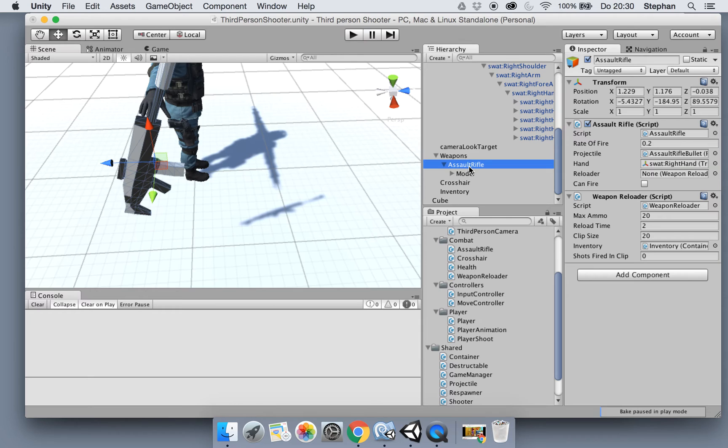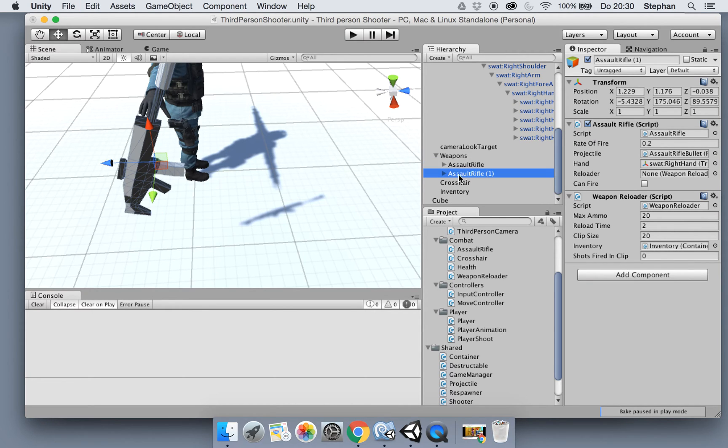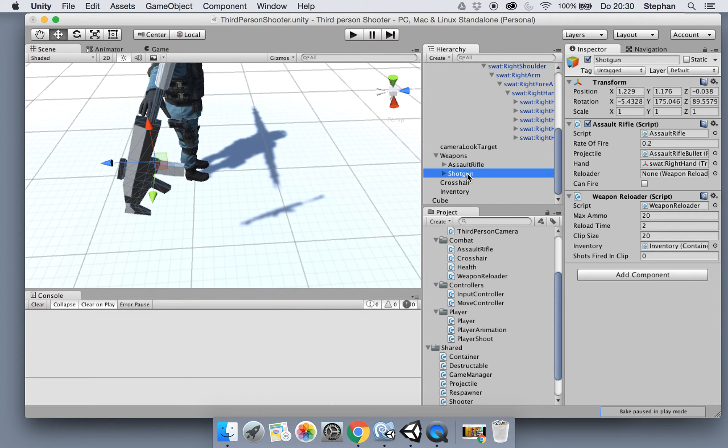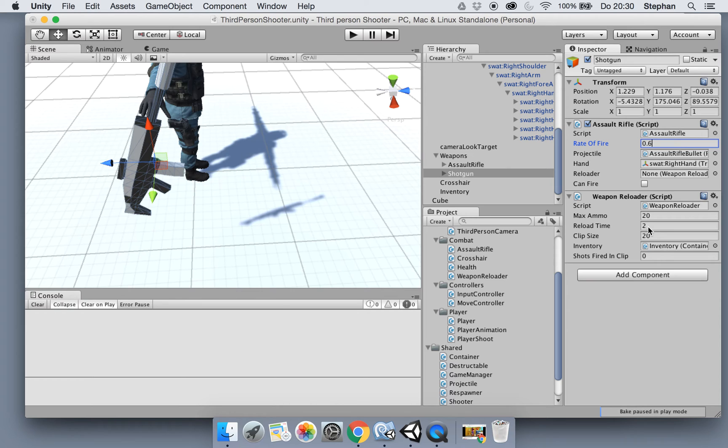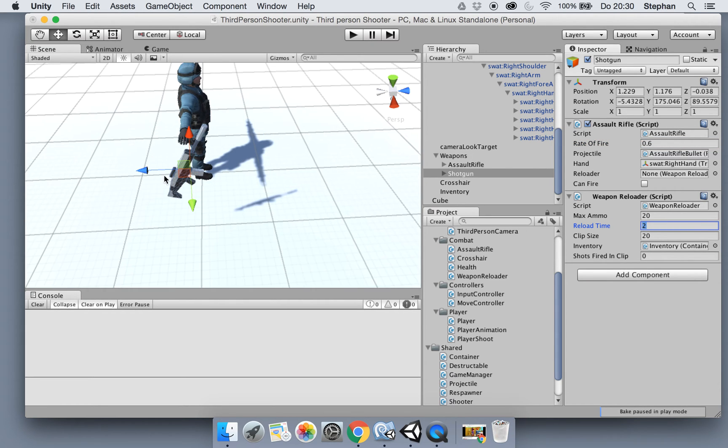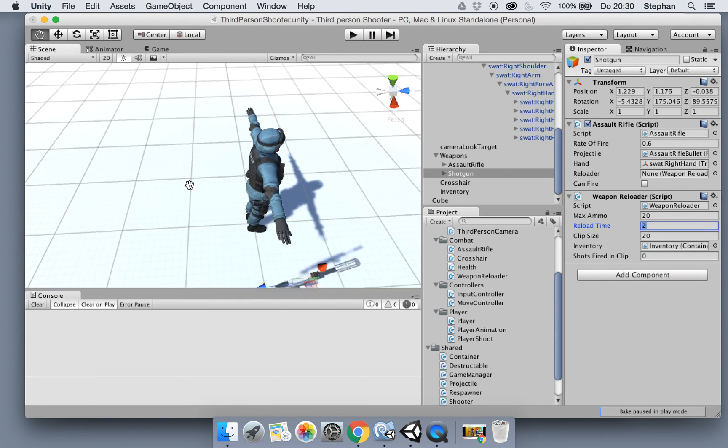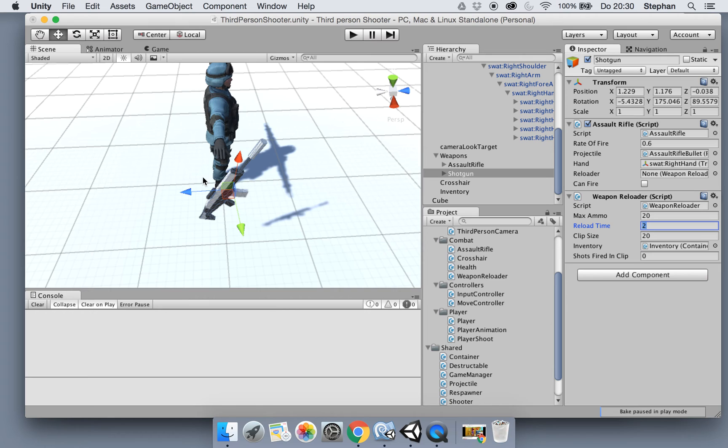So let's copy over the assault rifle right now. Let's call this shotgun and change maybe the rate of fire to something lower. We will make better weapons later, so let's see what happens now.